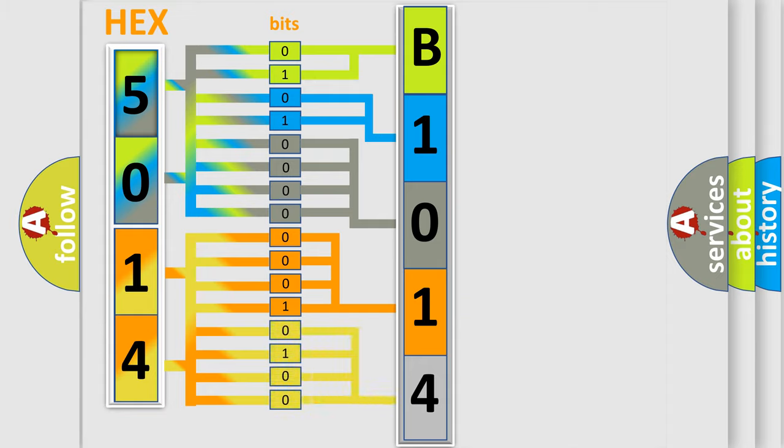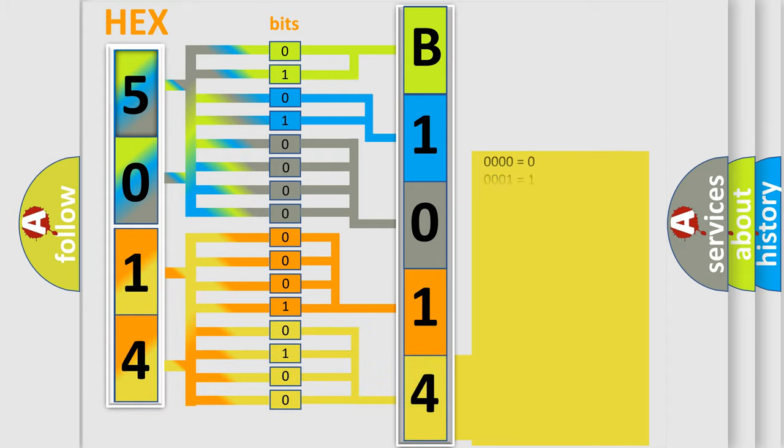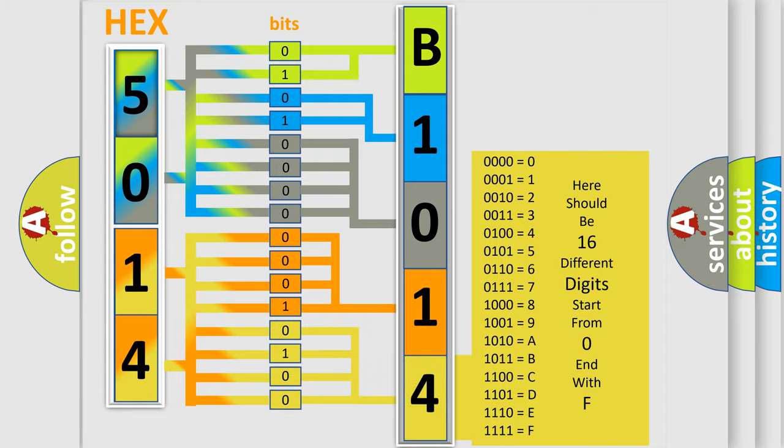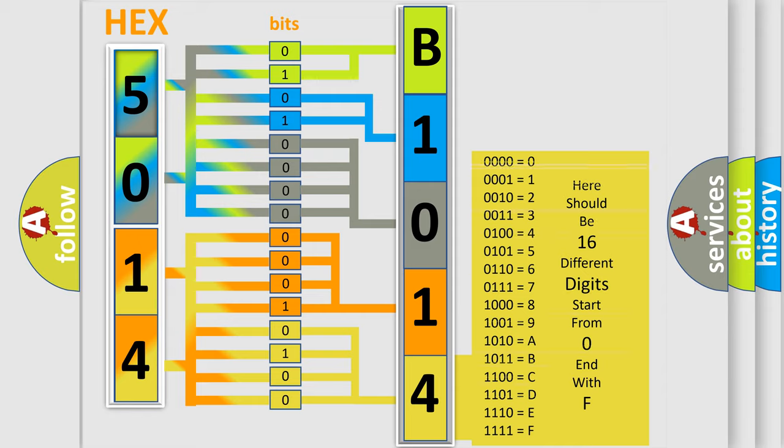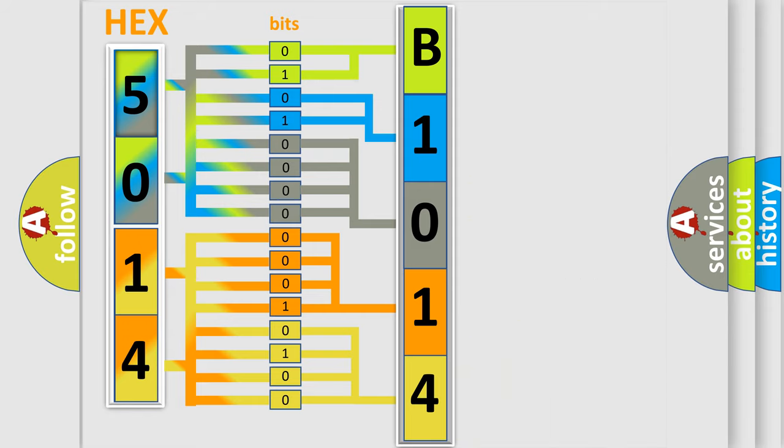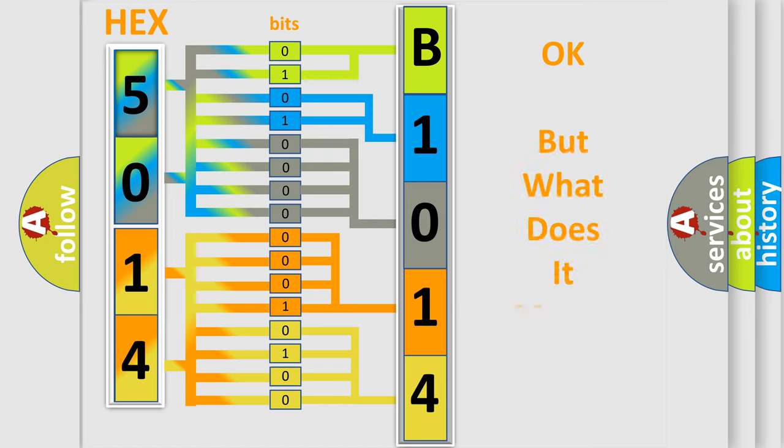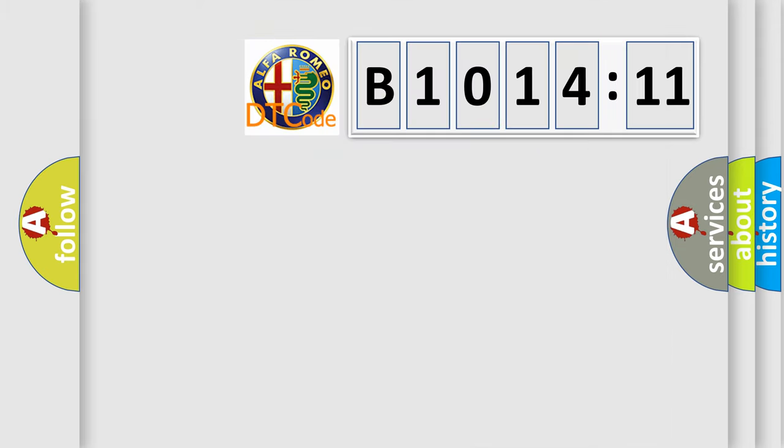A single byte conceals 256 possible combinations. We now know in what way the diagnostic tool translates the received information into a more comprehensible format. The number itself does not make sense to us if we cannot assign information about what it actually expresses.